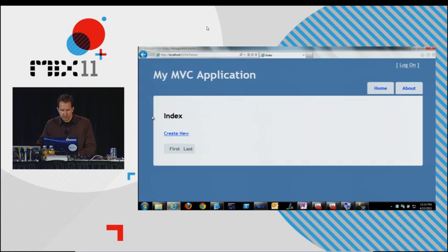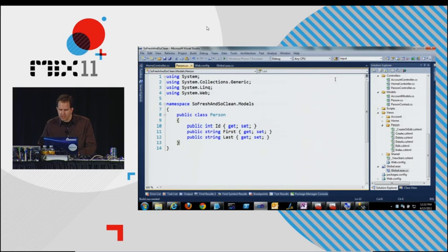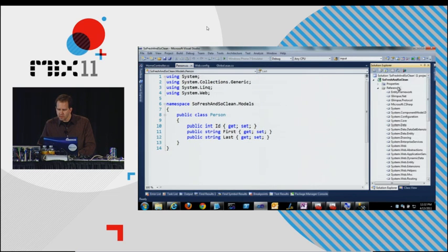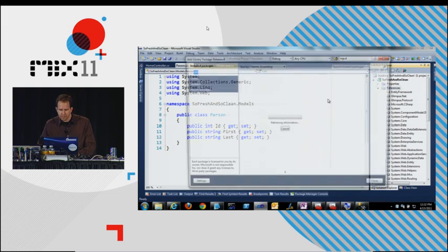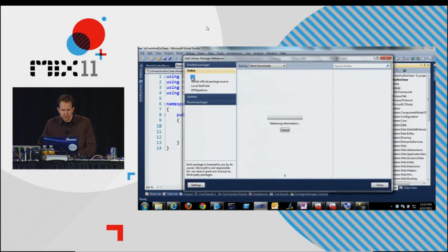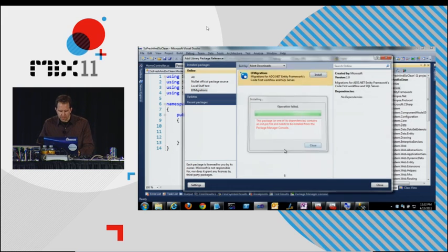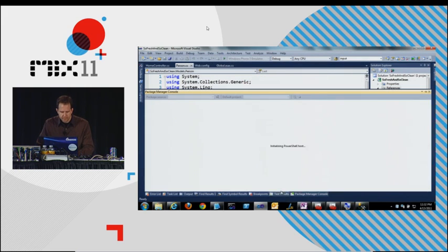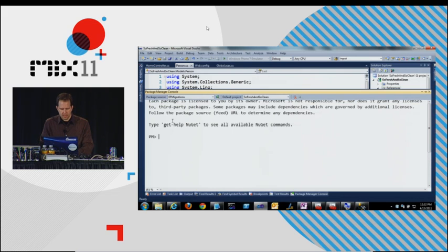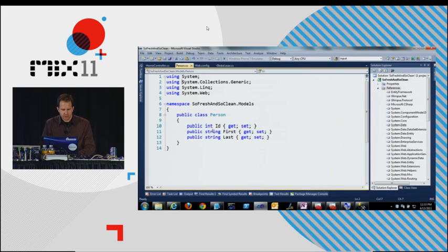All right. Now, I'm going to go and I'm going to say... Add package reference... EF migrations. Oh, I've got to do it from the console. Install package. EF migrations. Good.